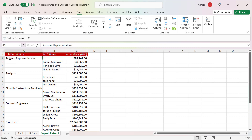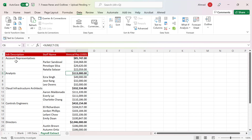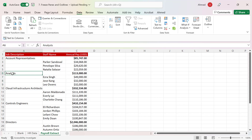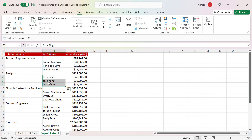I want to show 'Account Representatives' with their total salary of $85,000, and 'Analysts' with total salaries of $113,000. I want to be able to hide these details and only show the top line. And when I have hidden it, I want to put a button there for someone to expand it to show the details and collapse it to hide the details.